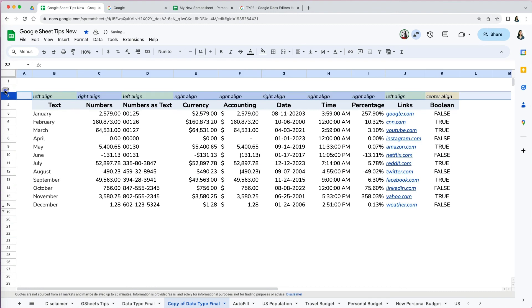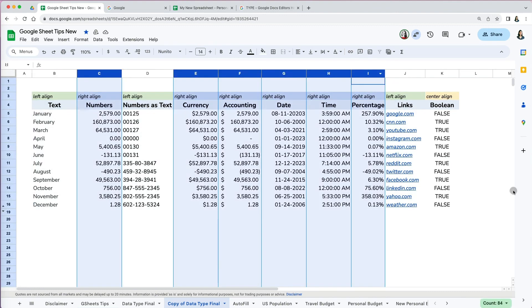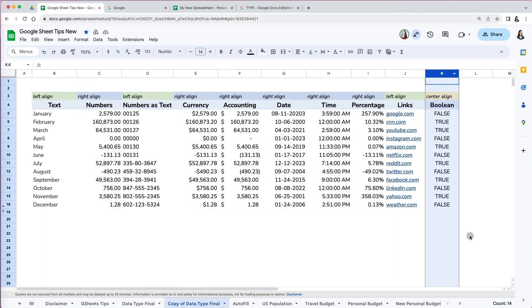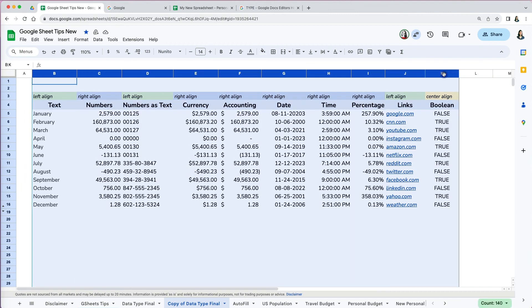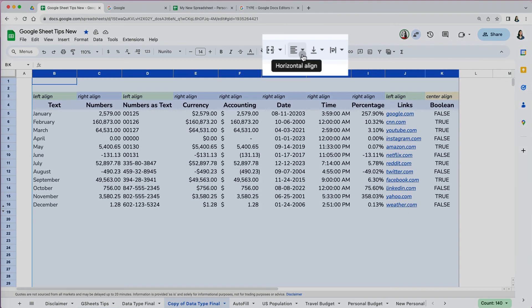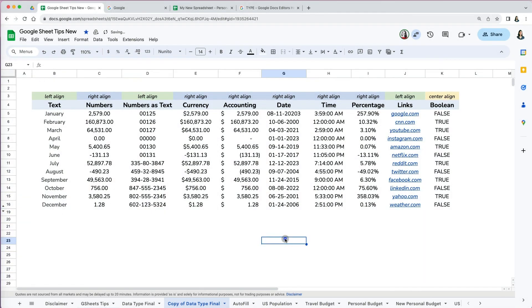Let's recap. By default, all data that is text aligns to the left, while by default all data that is numbers align to the right. Boolean data aligns to center. However, you can manually change the alignment of any of your data type by selecting it and clicking the horizontal alignment icon on the formatting menu.